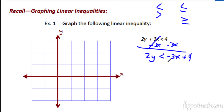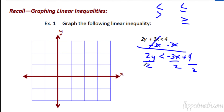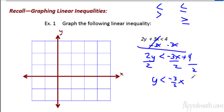I love writing it in slope-intercept form — put that x term first, then we'll divide everything by 2. Please keep in mind that when you divide by a negative, you have to switch the direction of the inequality. But here we don't have to worry about it because 2 is positive. We're going to get y is less than negative 3/2 x plus 2.